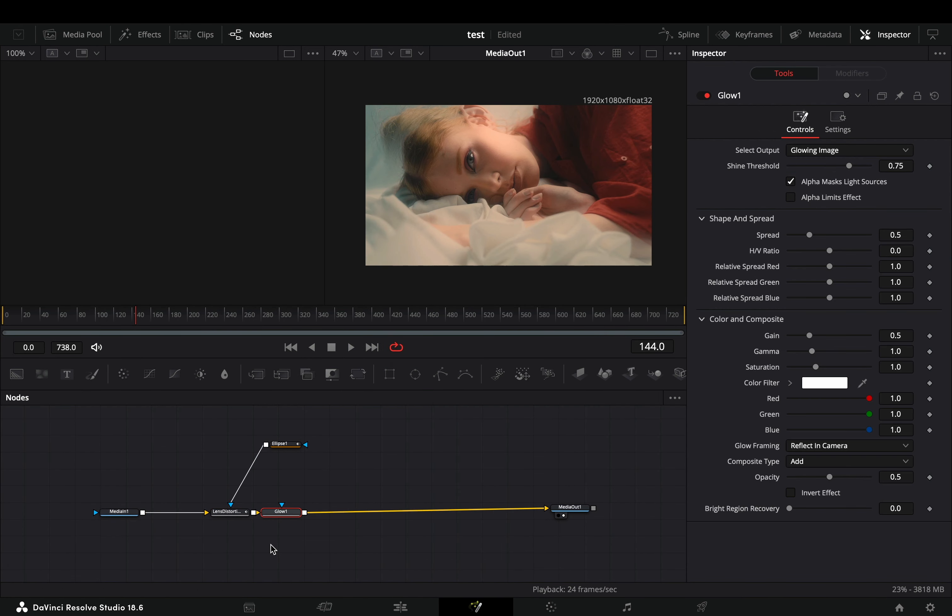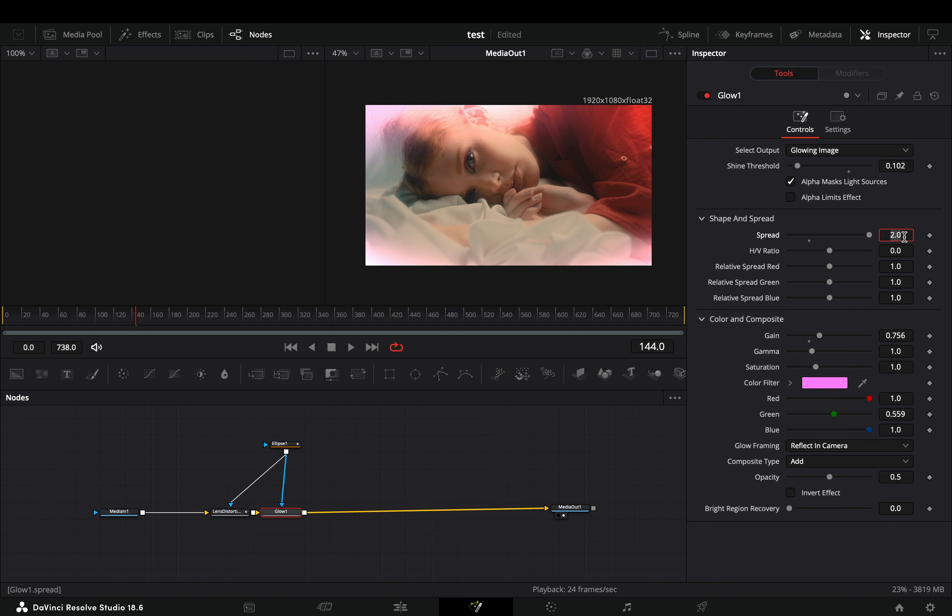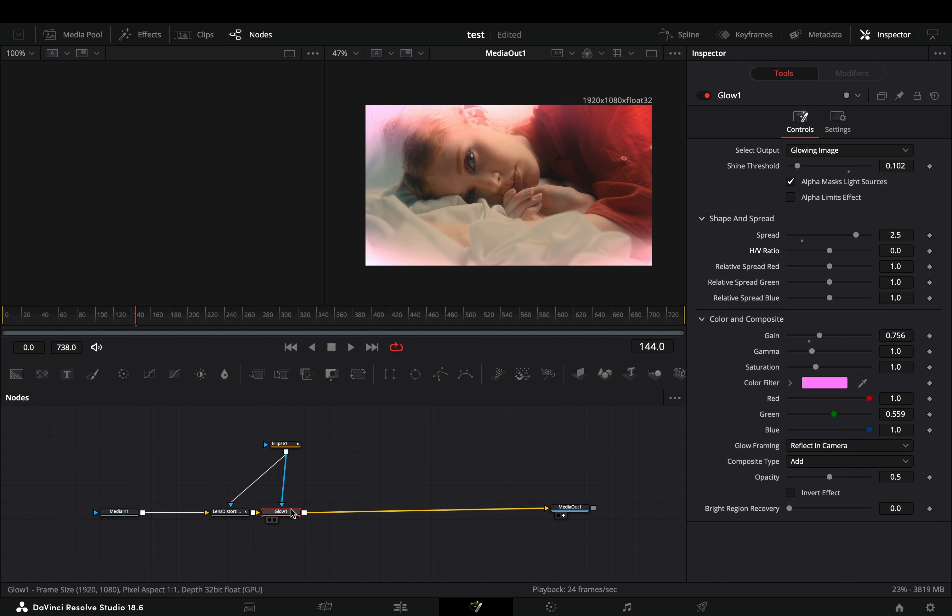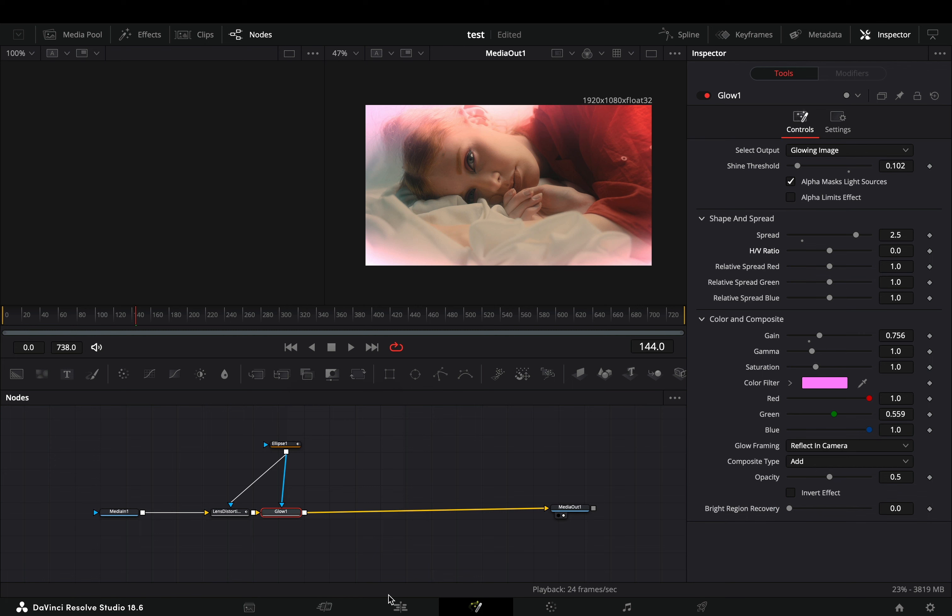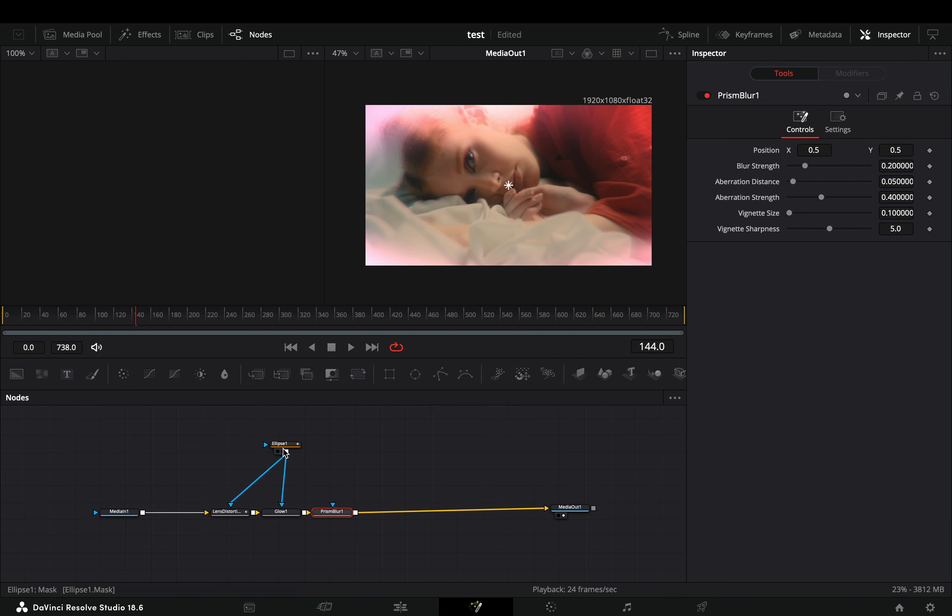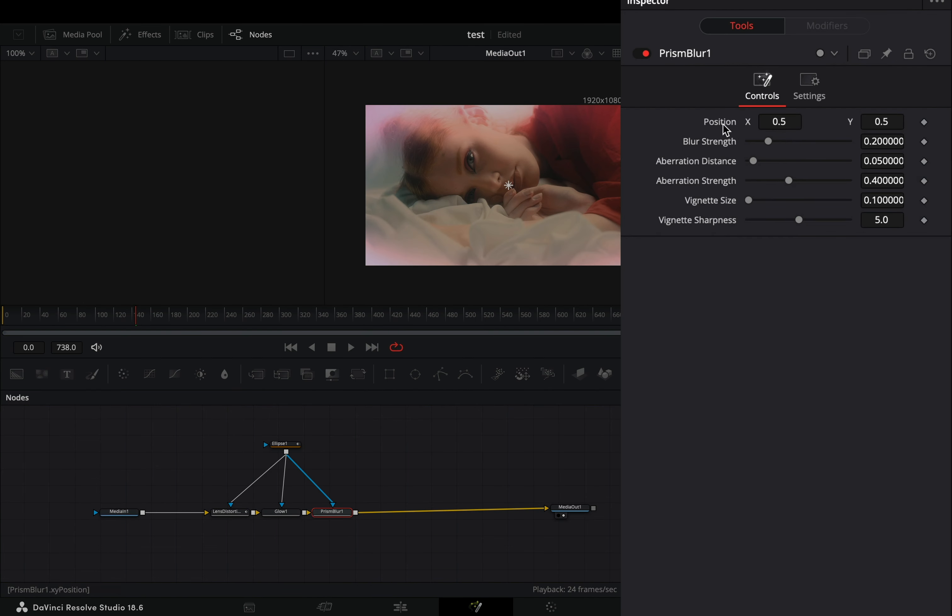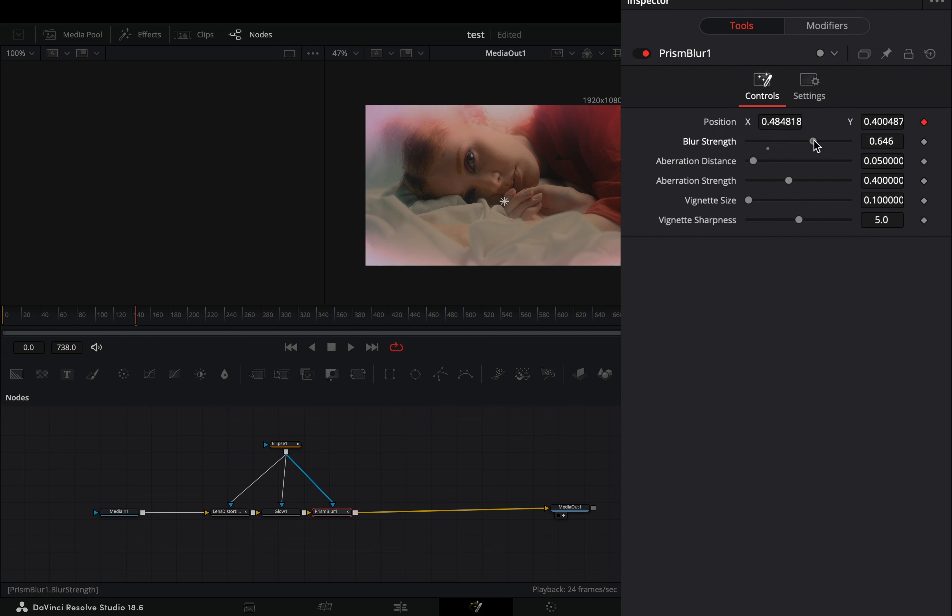Bring a glow node and connect the mask to this node also. Play around with the glow sliders to find out what works best for you. Add a prism blur node and connect your mask again. Right-click the position value and select to connect it with the ellipse center position. Adjust the rest of the sliders to your liking.